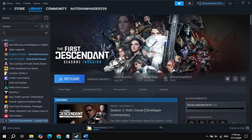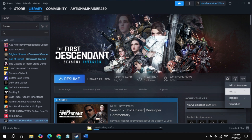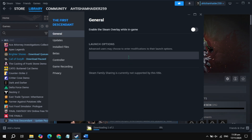First, open up Steam, then click on the Seven Days to Die game, click on the gear icon, and go to game properties. Here you will see the launch option. In the launch option, just type minus dx11. Once you type it, launch the game and check if the problem is fixed.